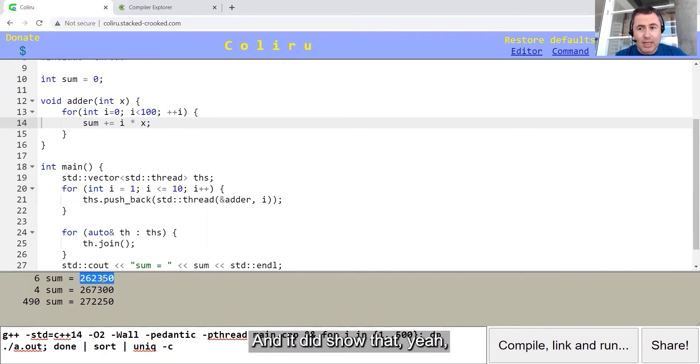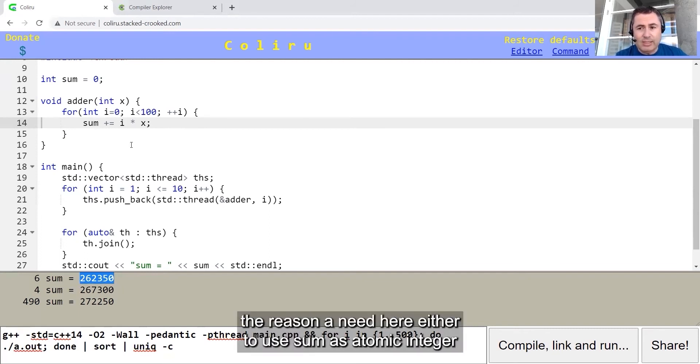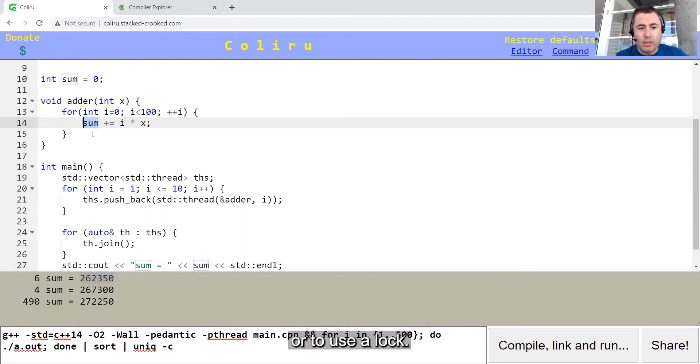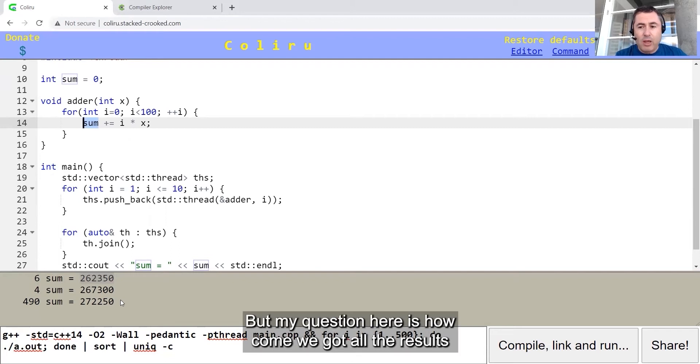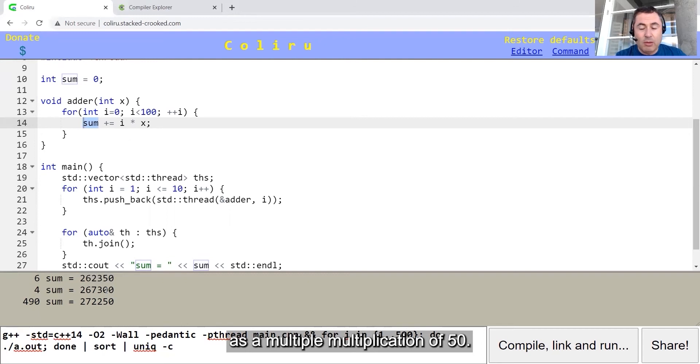The reason I need here either to use sum as atomic integer or to use a lock, but my question here is, how come we got all the results as a multiplication of 50?